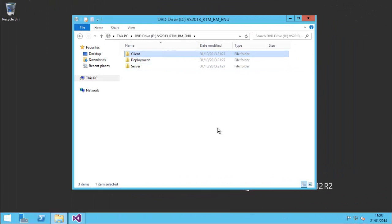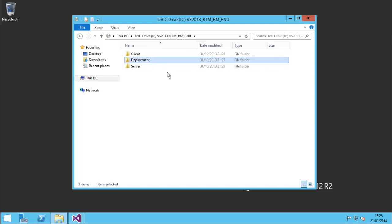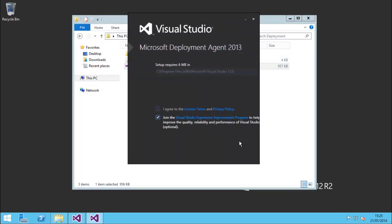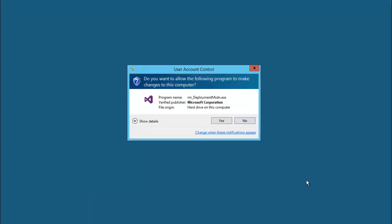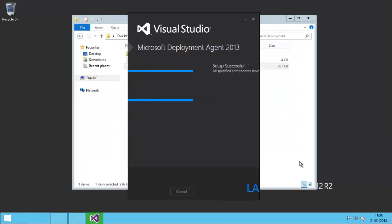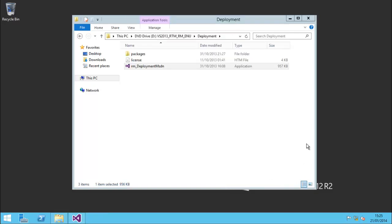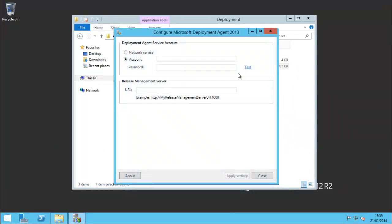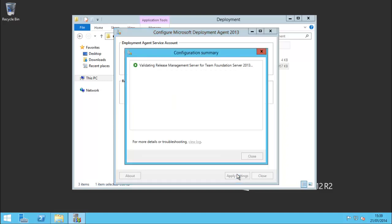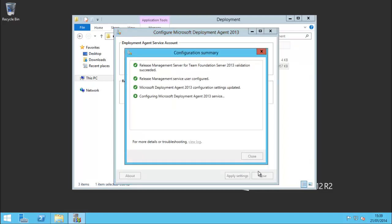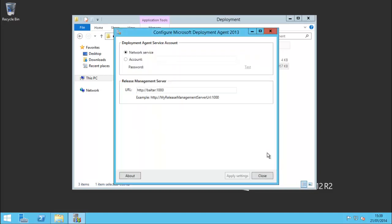Now we're going to install the deployment agent. I'll run the deployment agent installer - again it's a very small install, shouldn't take long. There we go. We'll launch the configuration tool, and in here I'm going to pick network service to keep things simple. We have to type the URL of our release management server. Awesome - we now have the release management agent configured.